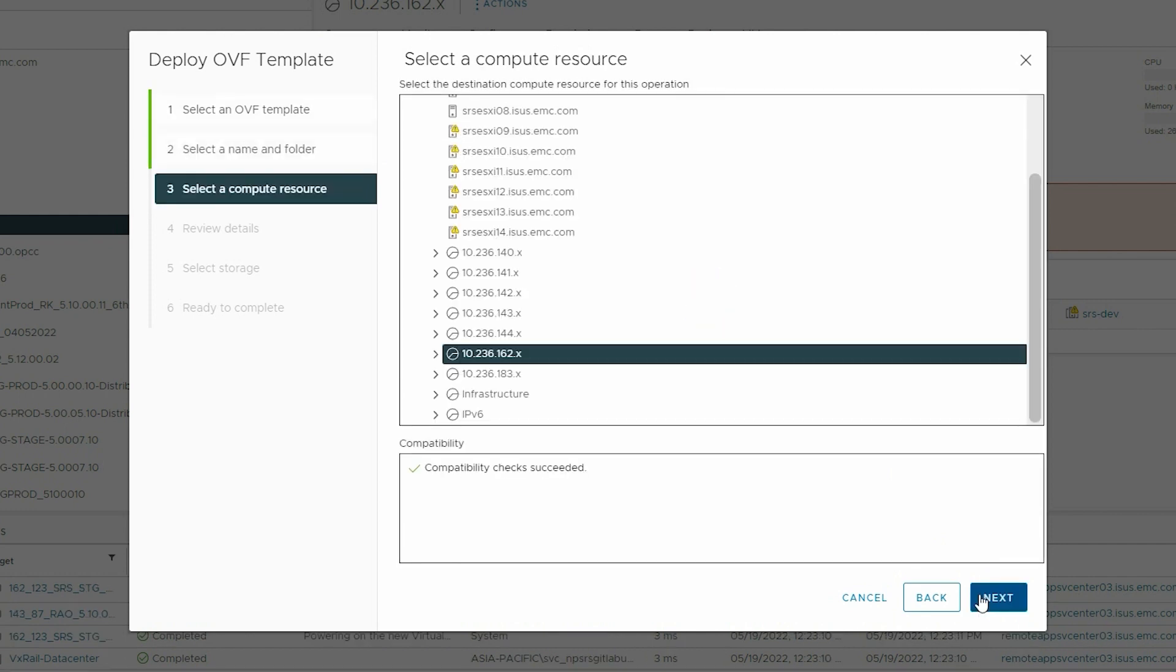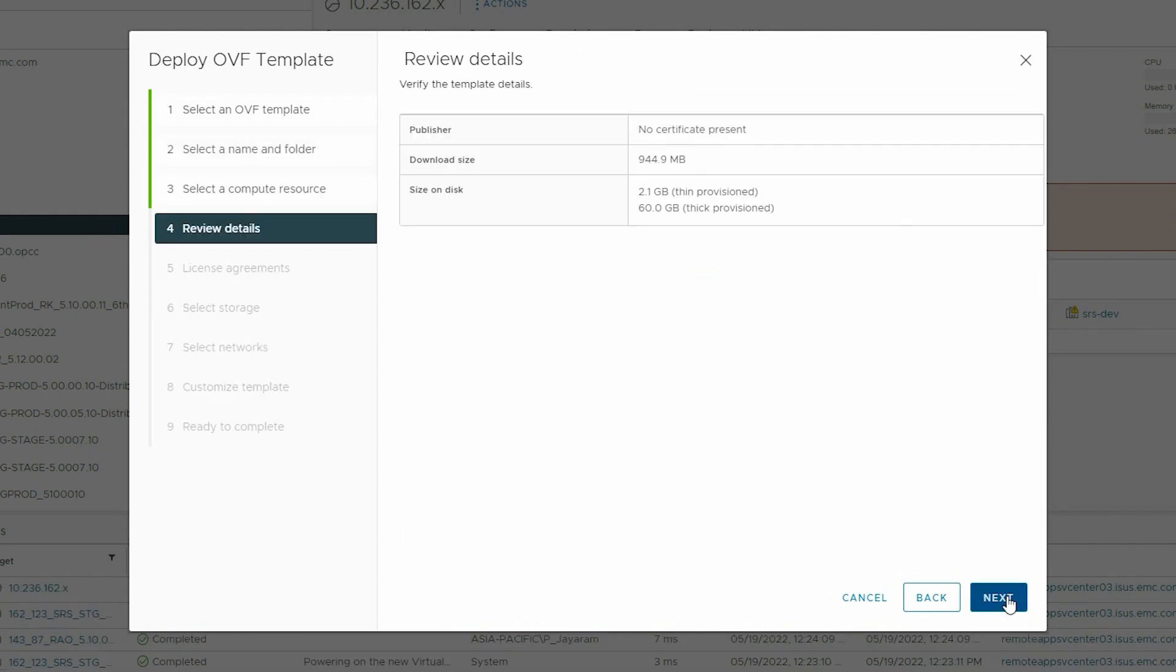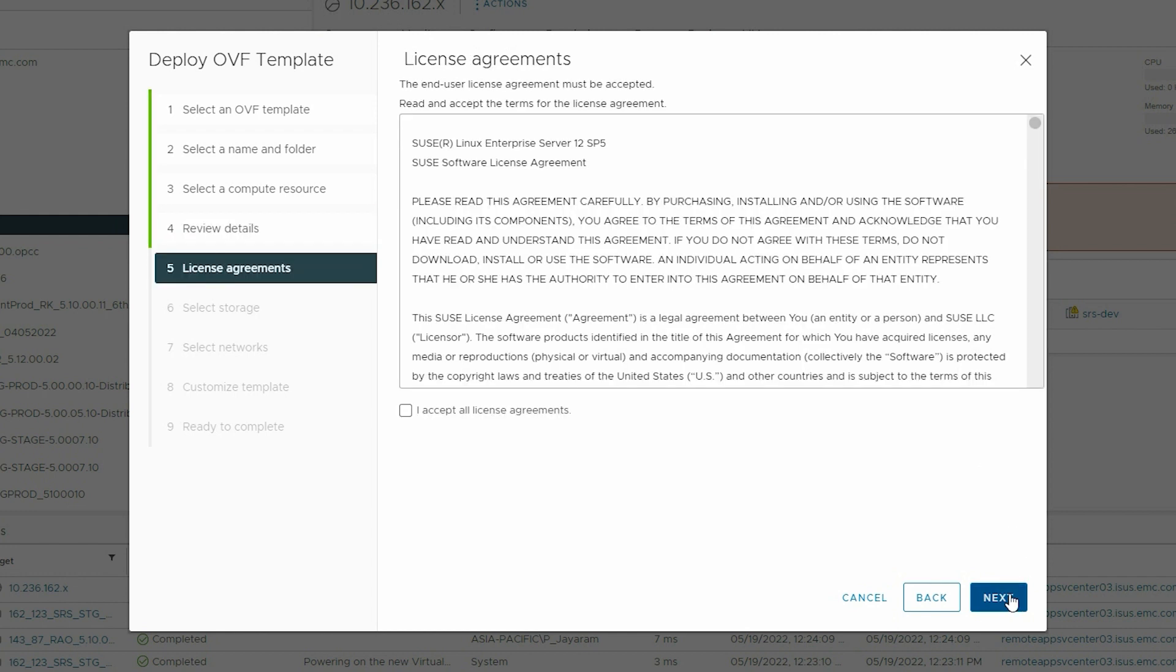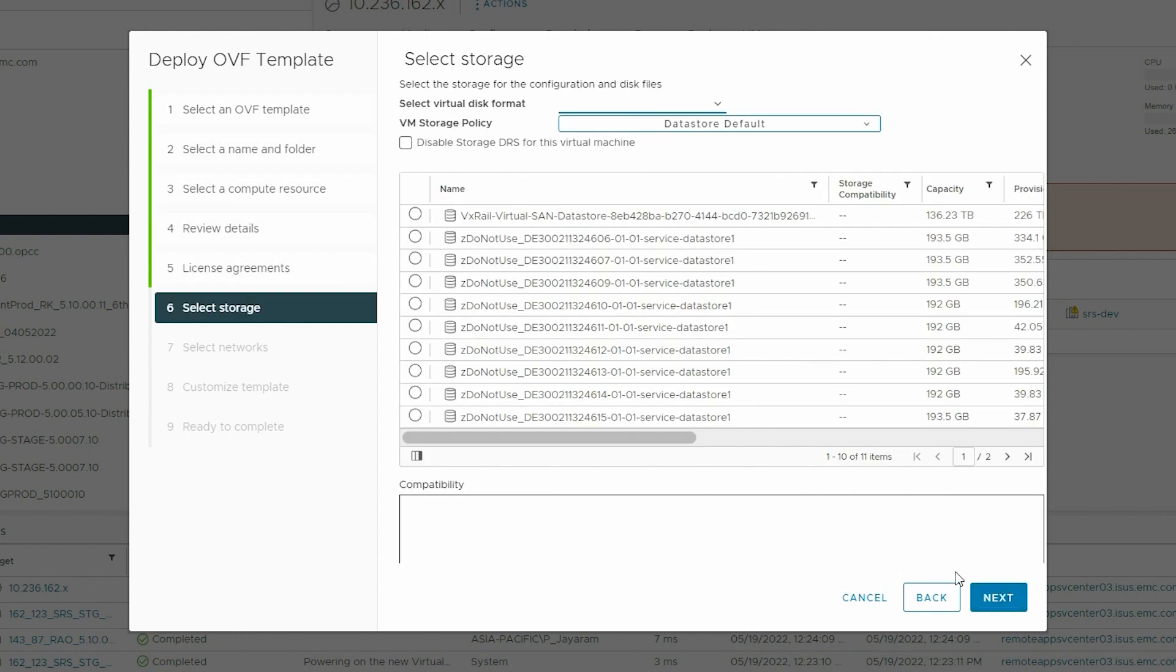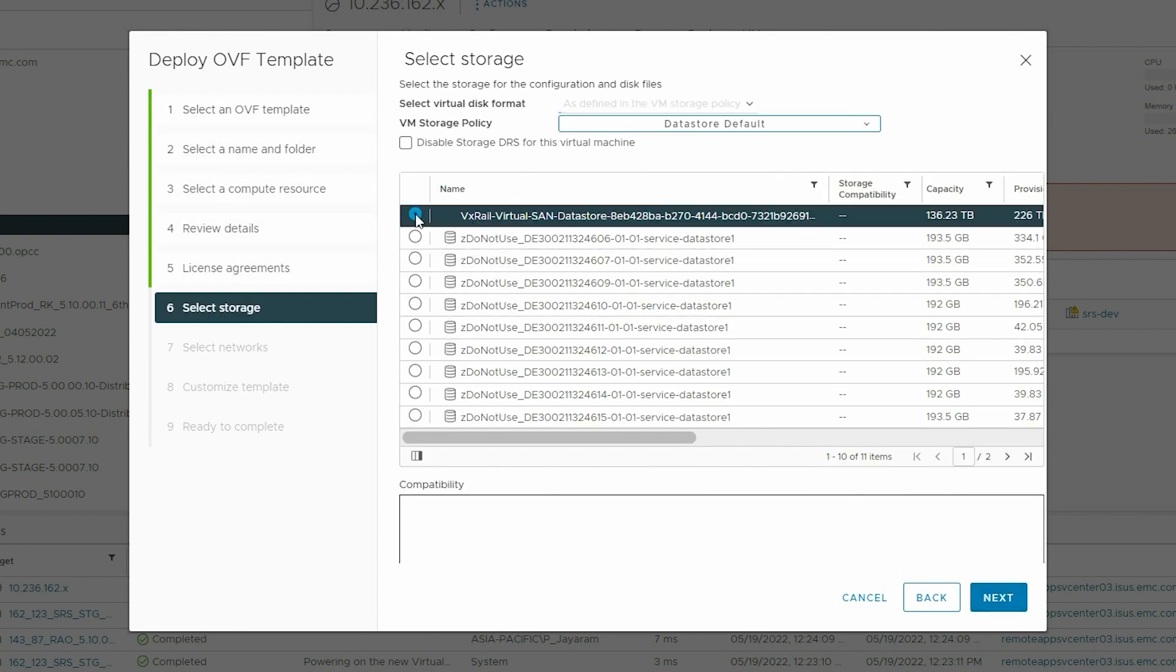Select Compute Resource and click Next. Review the template details and click Next. Read and Accept the License Agreement and click Next.